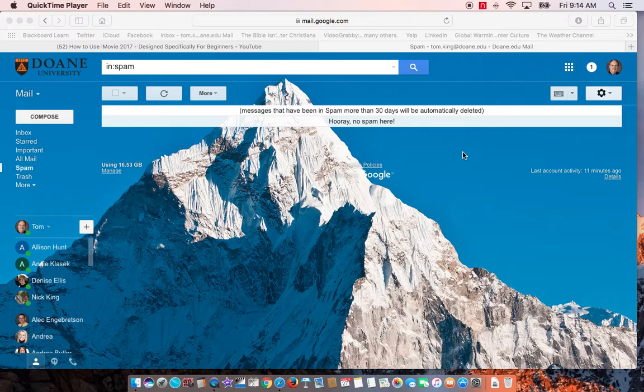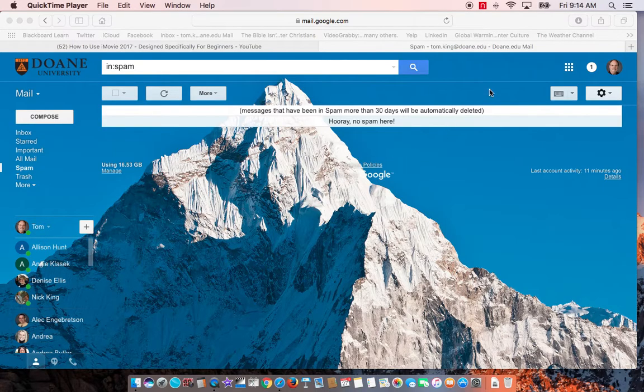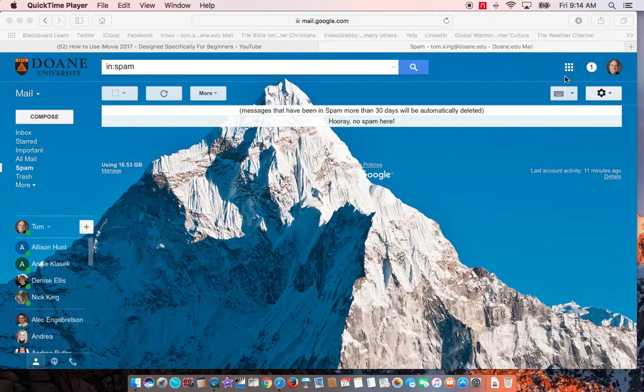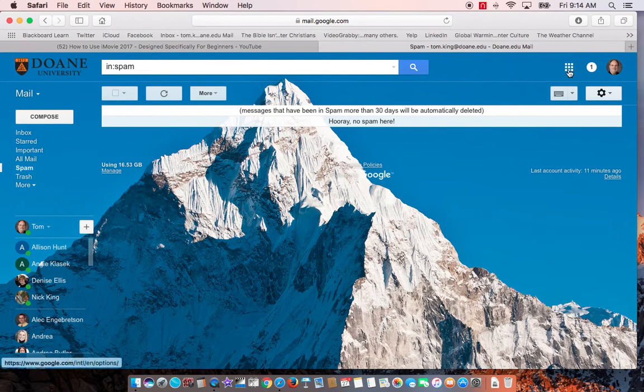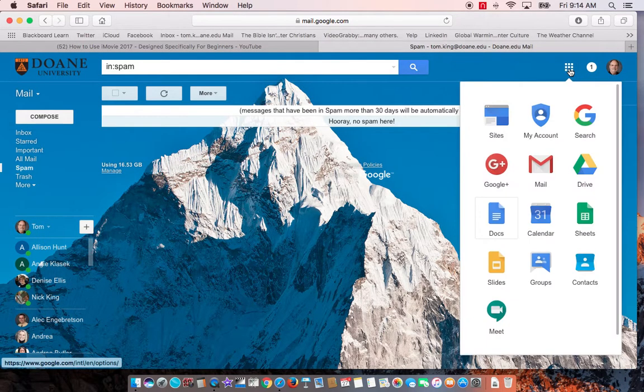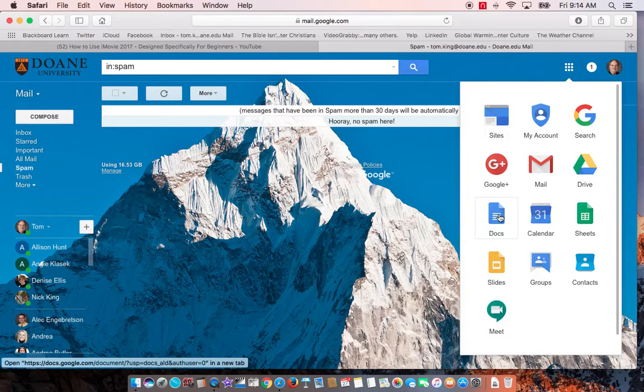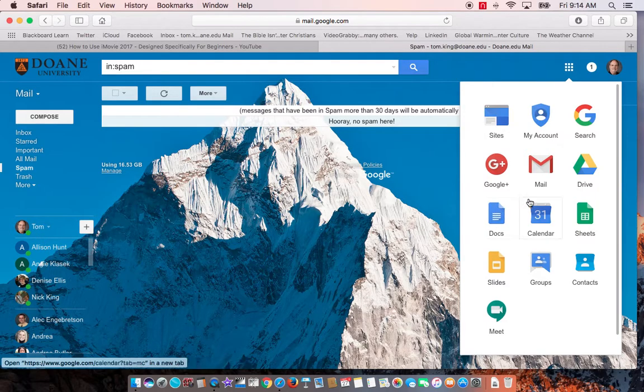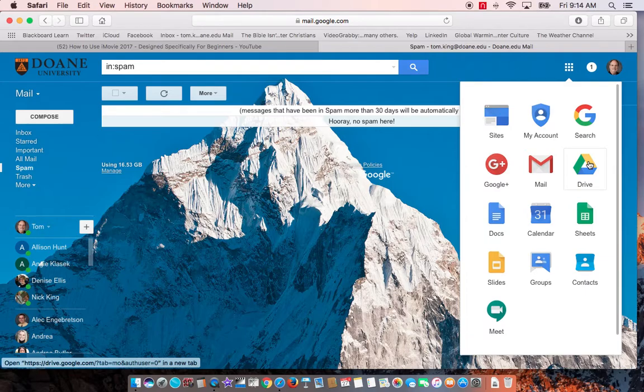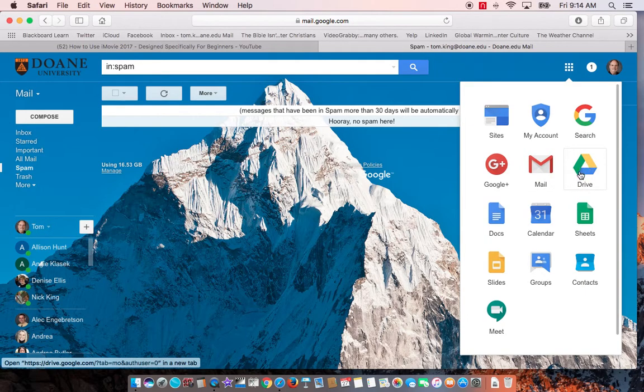First off, I'm in my email and you'll notice over here on the right you have this little series of boxes. I'm going to click on that. This is one of the ways you can very easily get to Google Docs. You can access Google Docs this way or by going to Google Drive, but you will need to have downloaded Google Drive in order to see that.